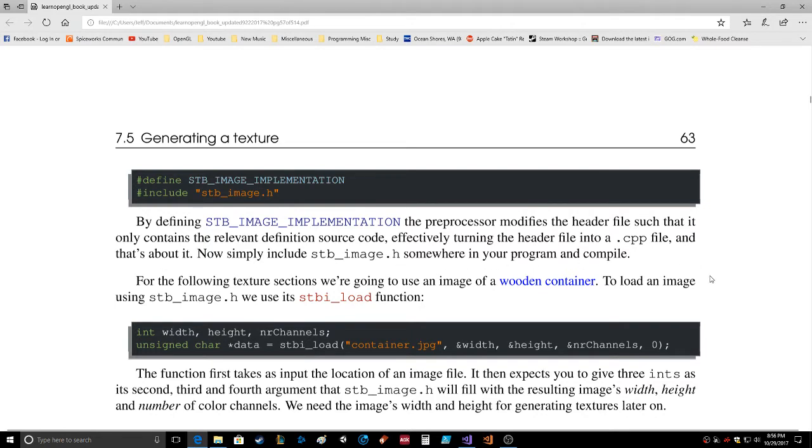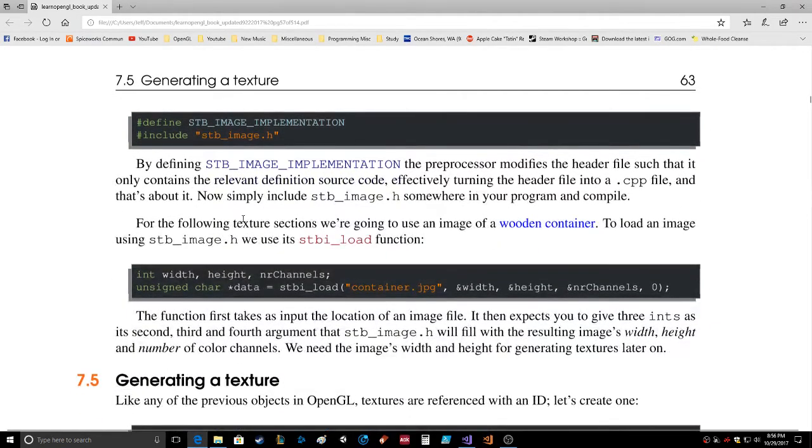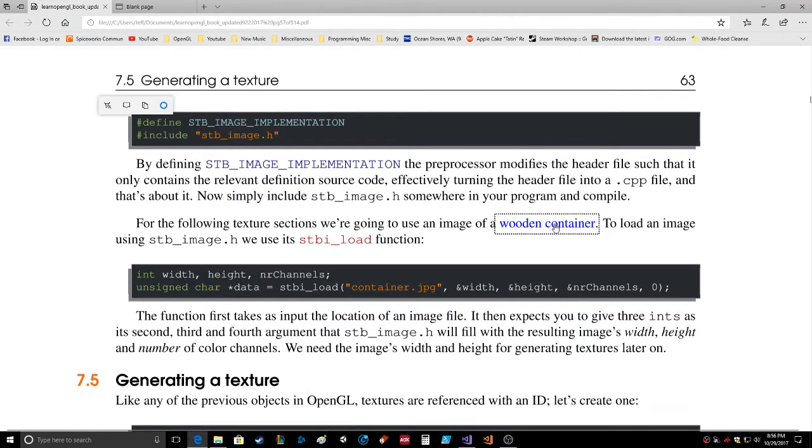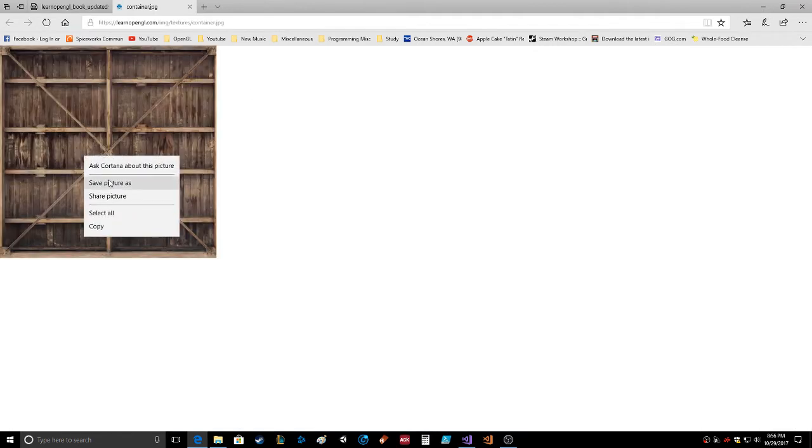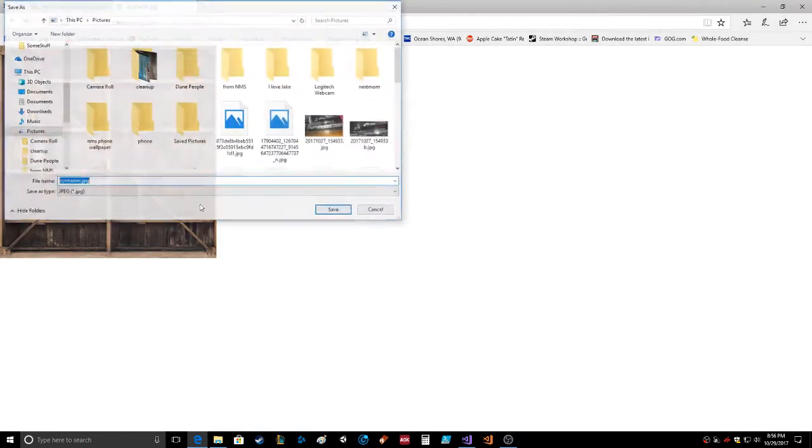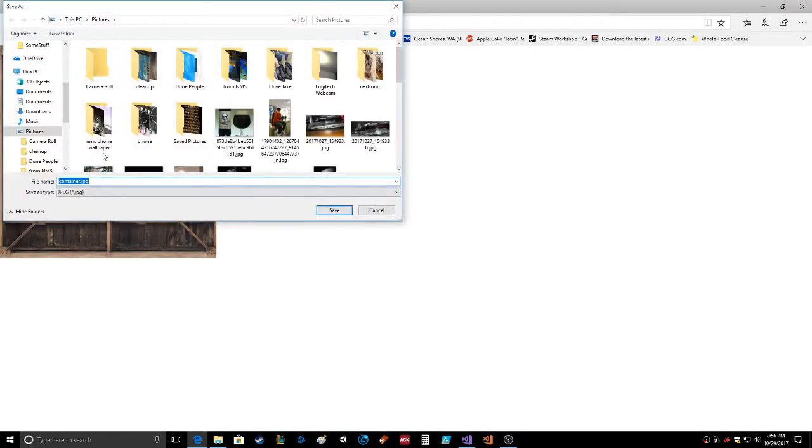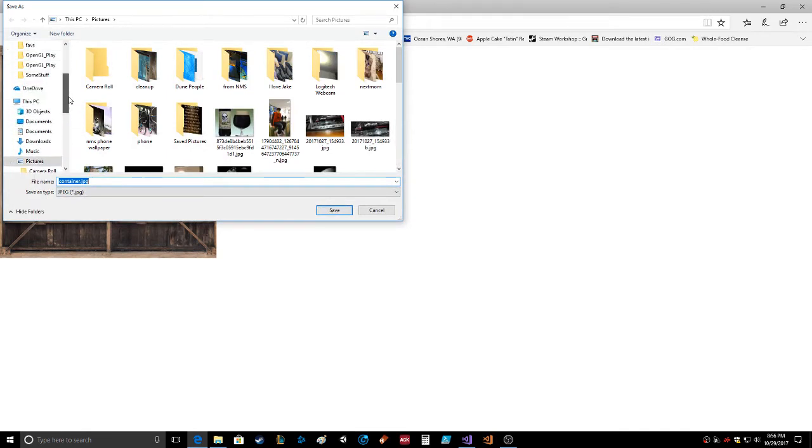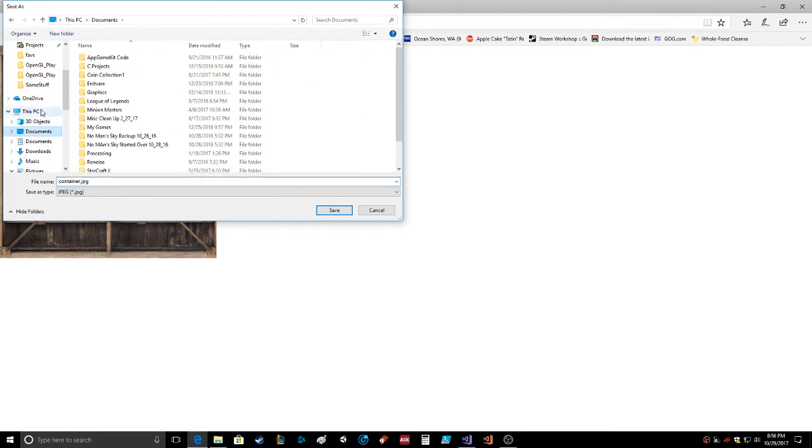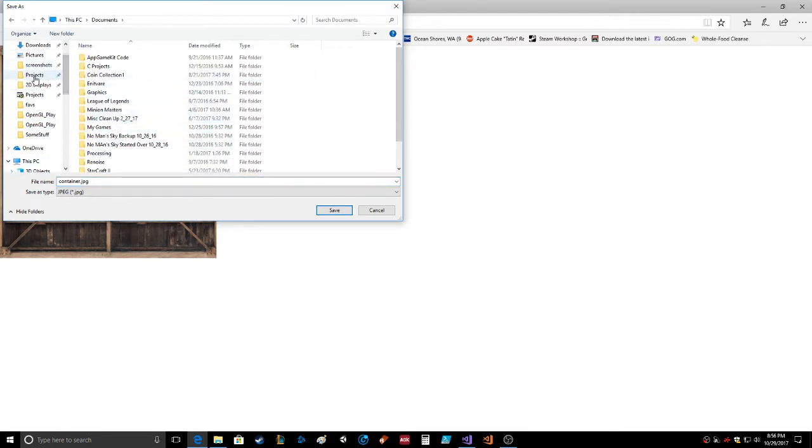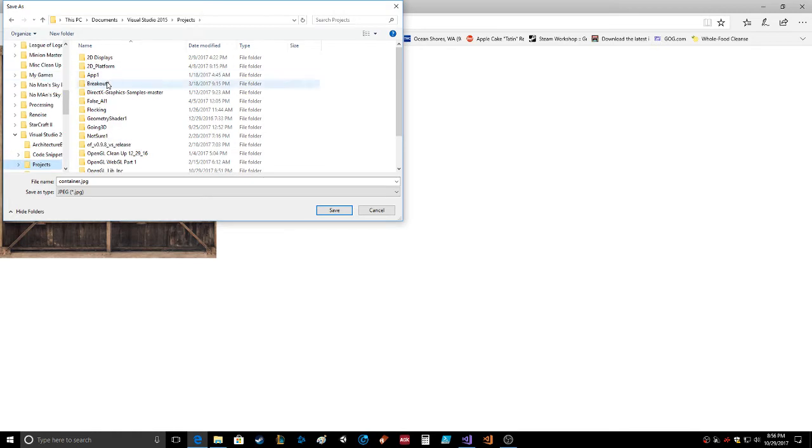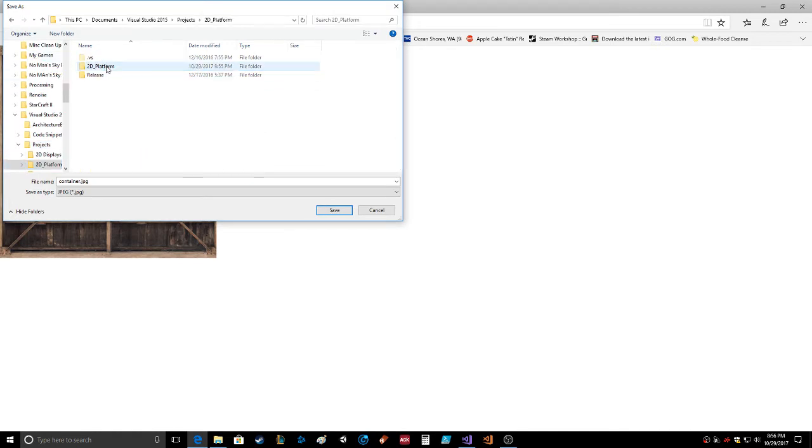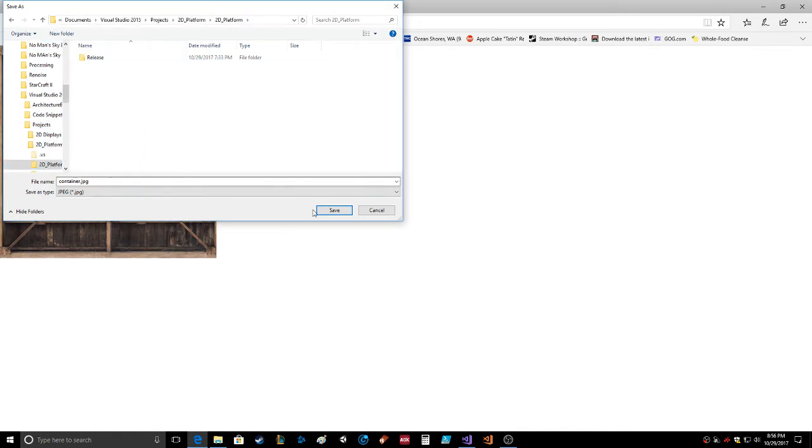For the following texture sections we're going to use an image of a wooden container. I already have that but I think I'm going to put it in there somewhere else. Going to documents, projects, to do the platform right there.